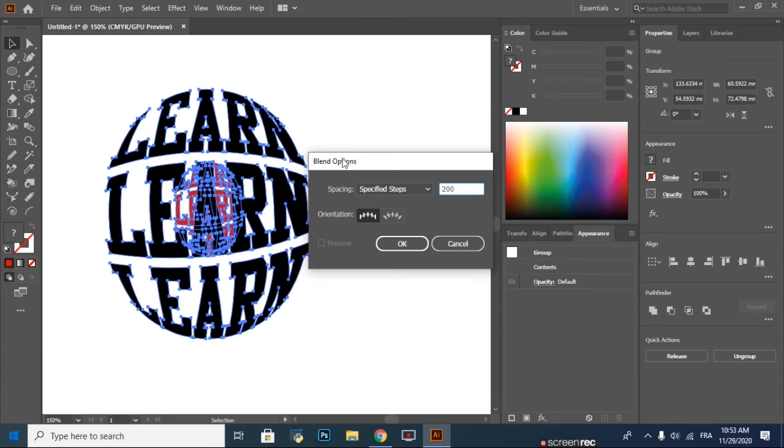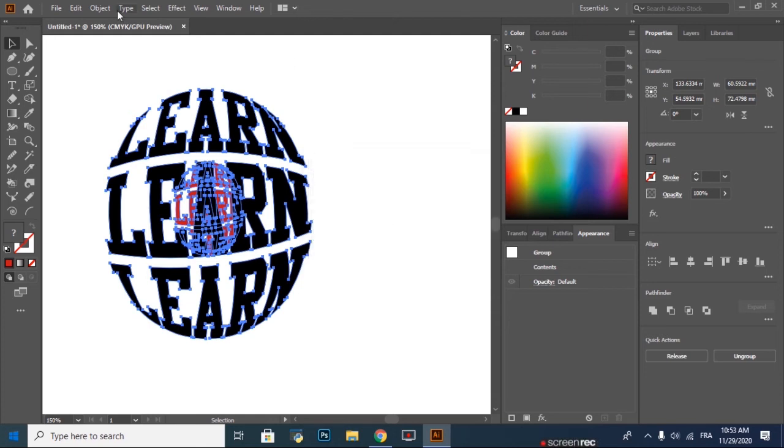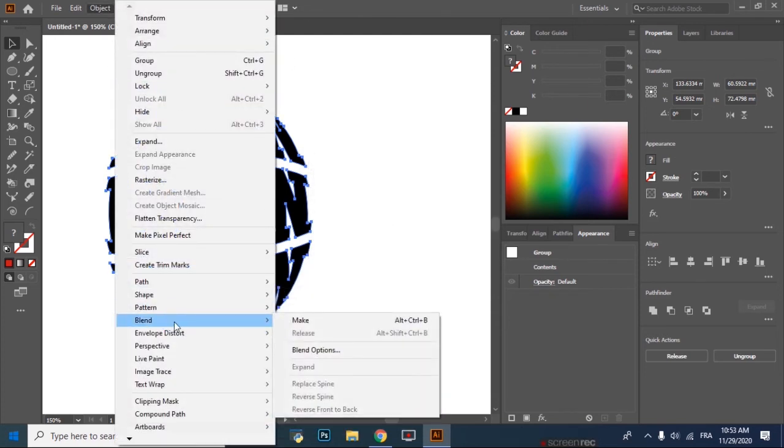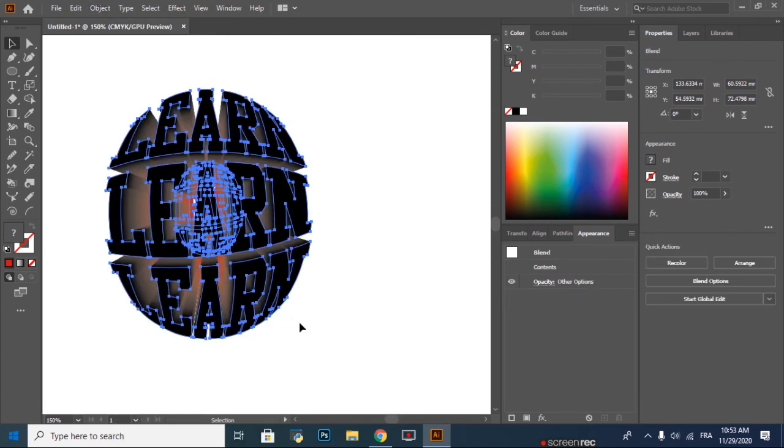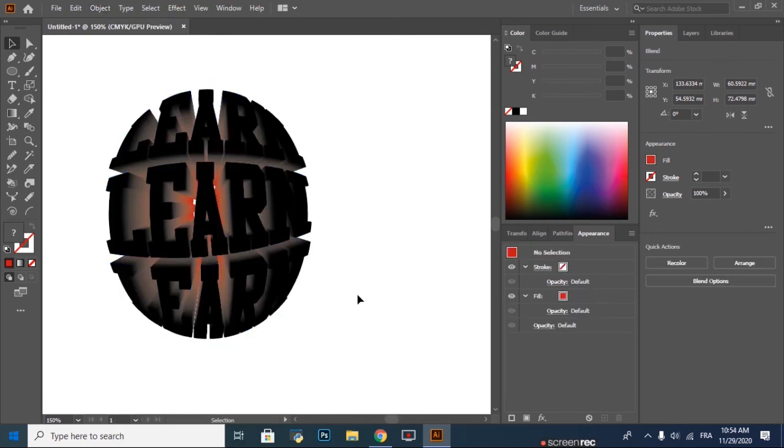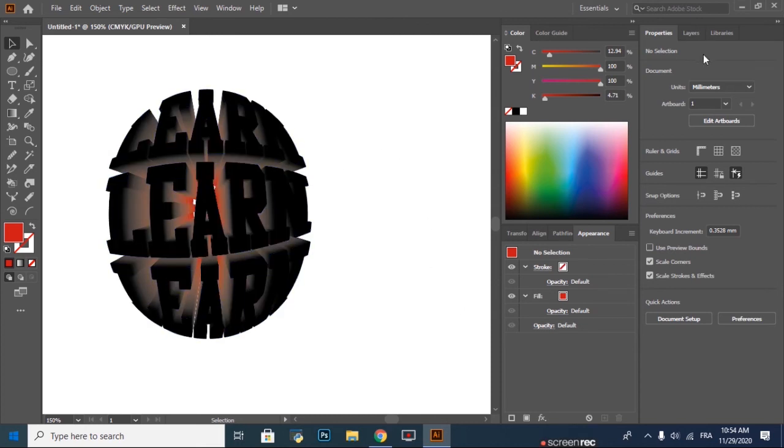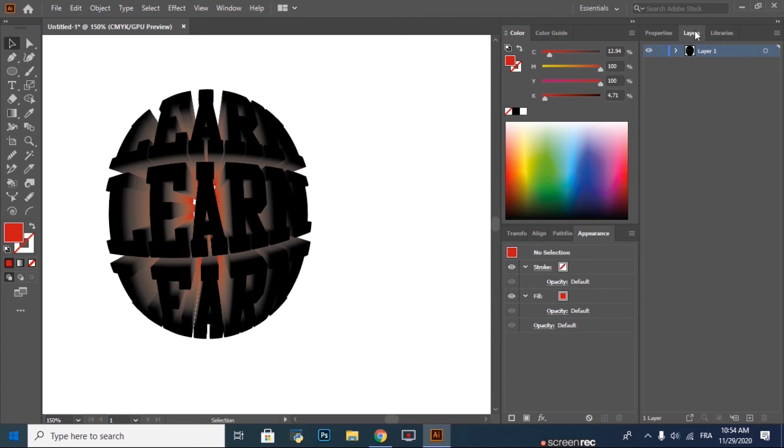Click OK. Again, Object, Blend, Make. And that's it. Now you can play with the colors like you want.